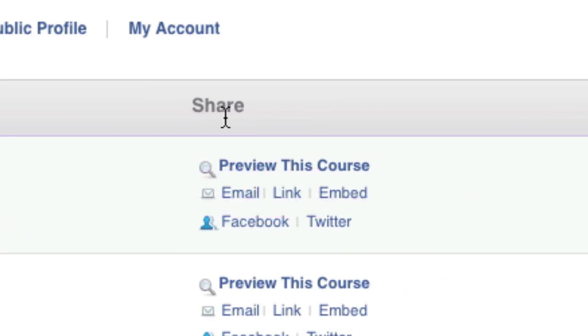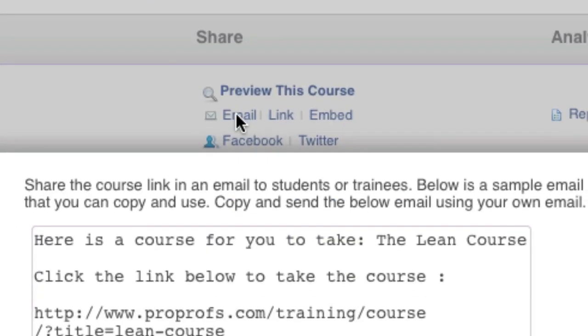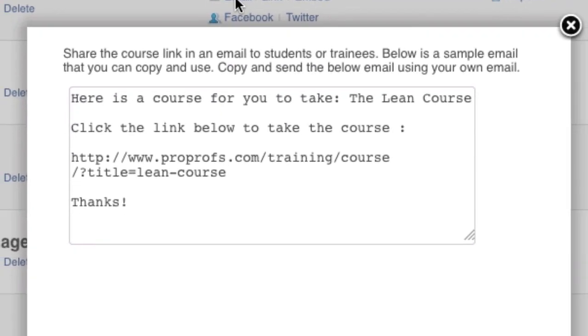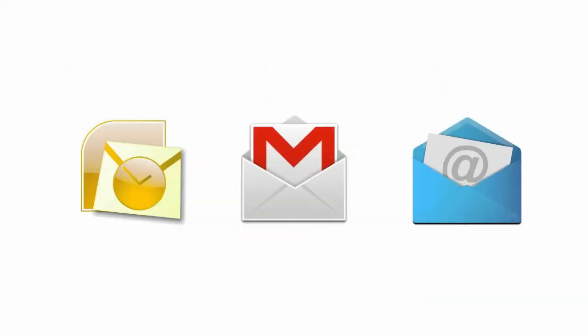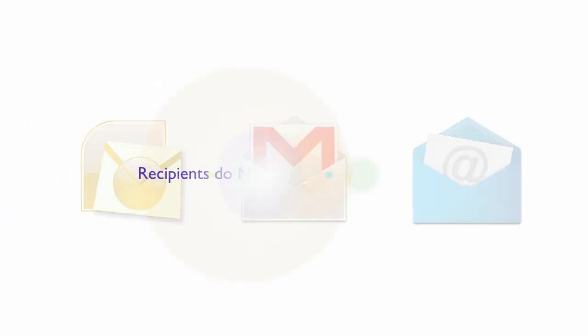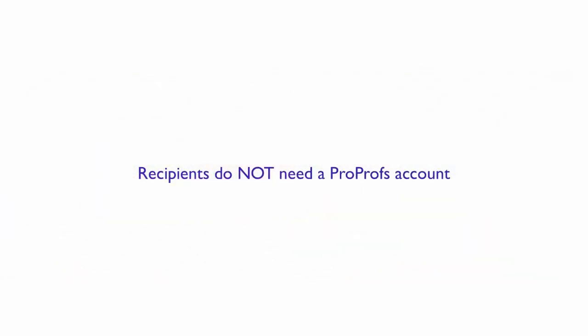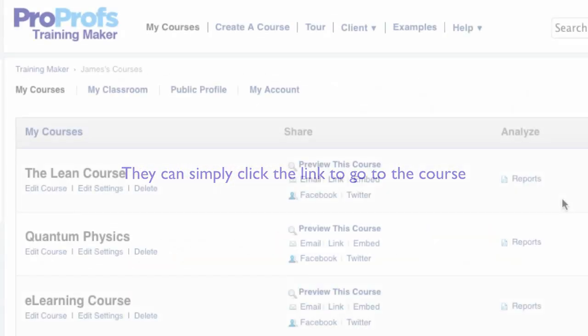The first method of sharing is by email. ProProfs offers you a sample email which you can simply copy and paste into Outlook, Gmail, or whatever email service you use. The recipients of your email do not need a ProProfs account to take the course. They can simply click the link and they'll be taken to the course.